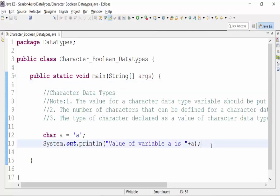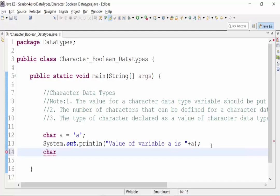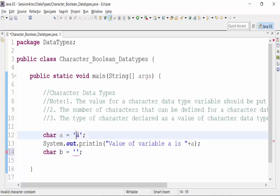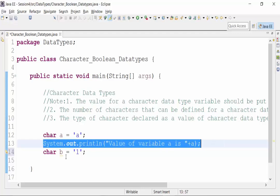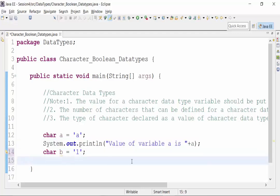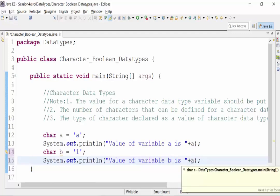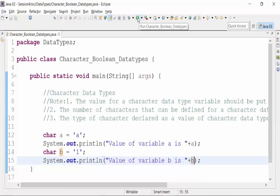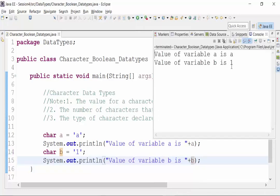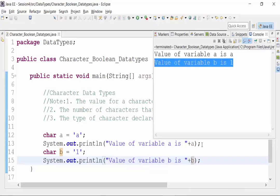I will declare a character variable b. Whatever value we need to declare for the character data type variable, it has to be within single quotes. It can hold numeric character also. So the value of variable b is '1'. If I print out the value of b, it should be 1. What value will I get in the console of Eclipse when I run this particular class file after saving? I'm getting 1.